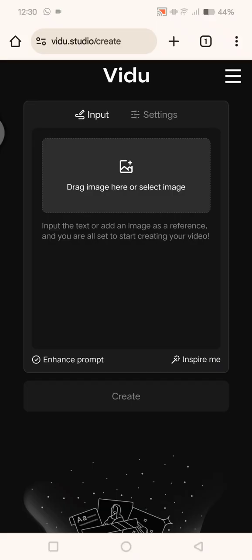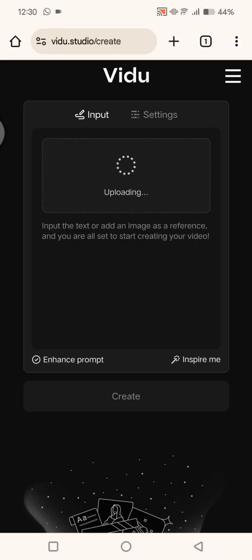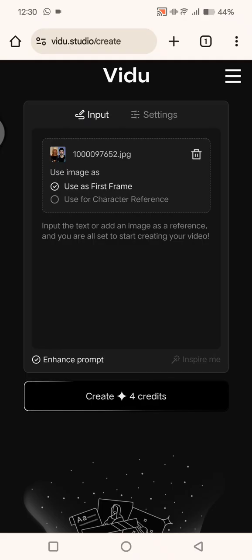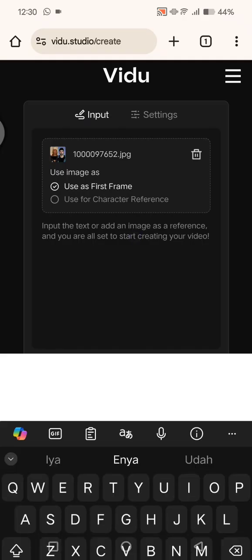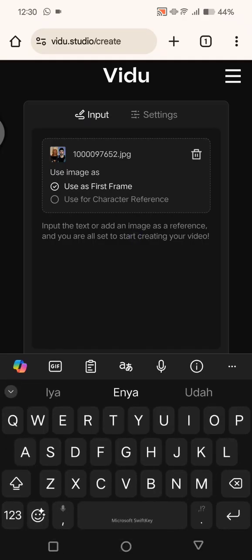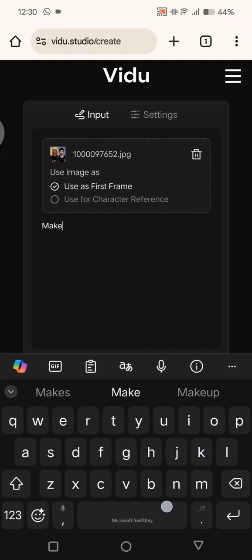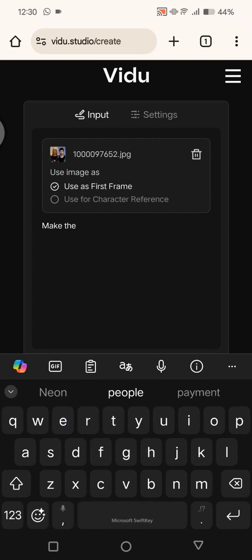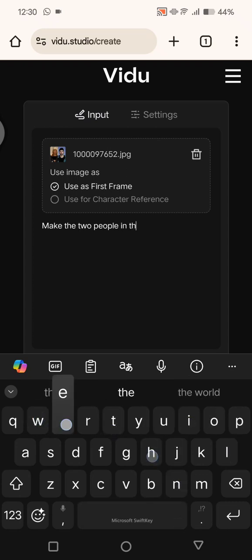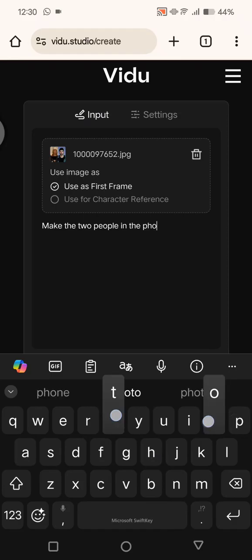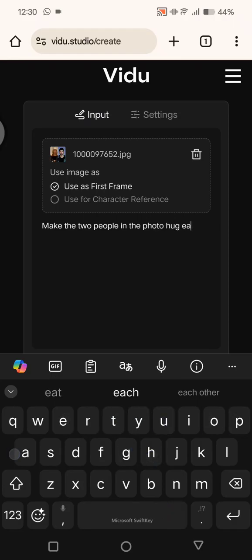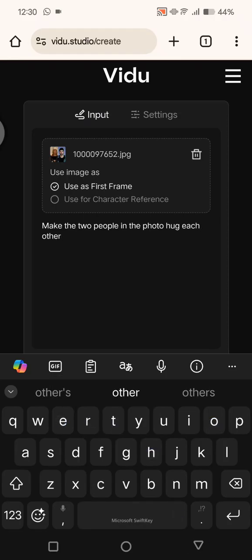I'm going to upload the photo that I edited before. Now it's uploading, and you can just enter the prompt in here. I'm going to just make the two people in the photo hug each other.